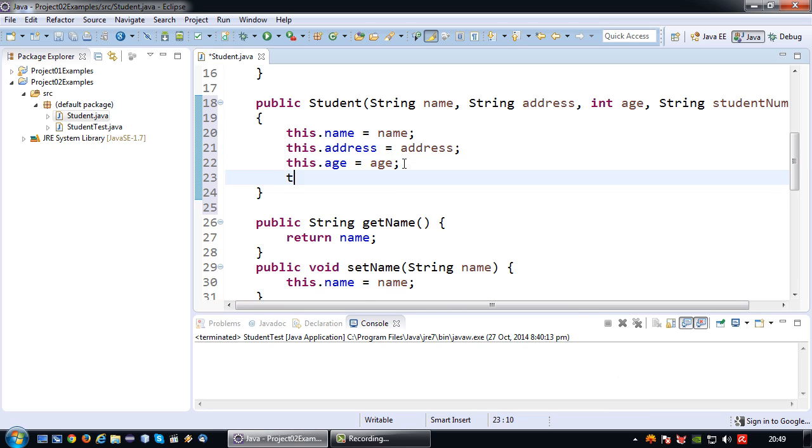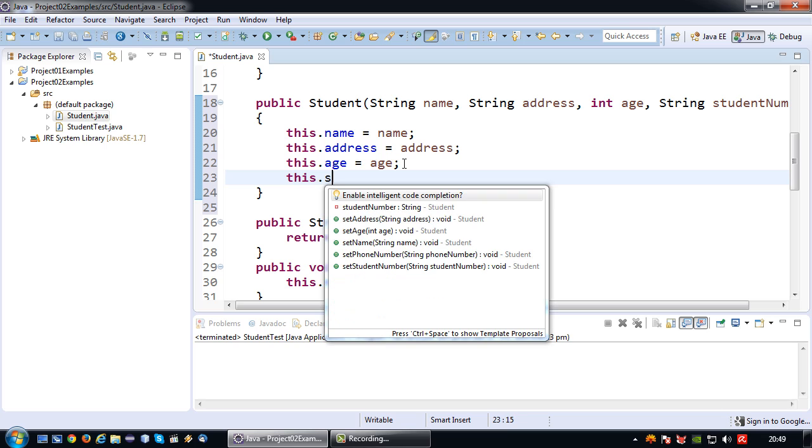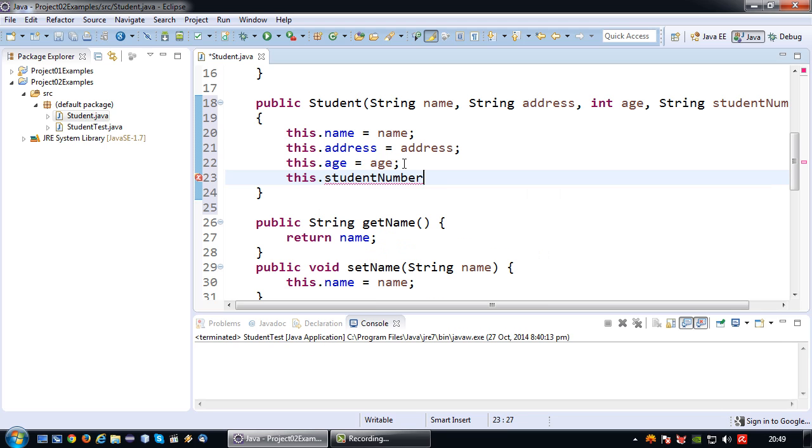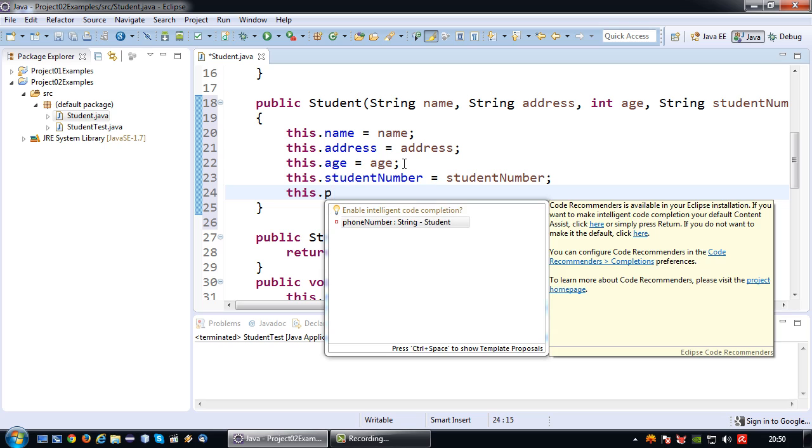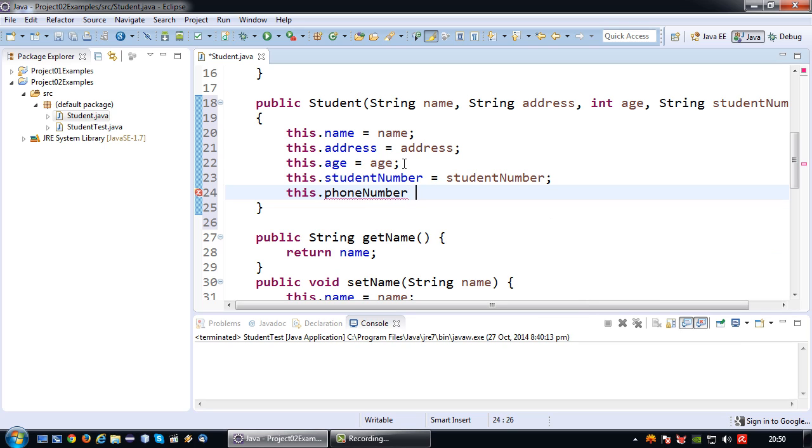And this dot student number equals student number. As you may remember I did not include the phone number, so I'm going to give the phone number a default value again because I can always use the getter and setter methods to change it.